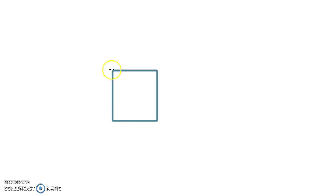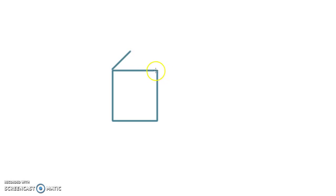The next thing you're going to do is draw three diagonal lines from the corners. One, two, three.